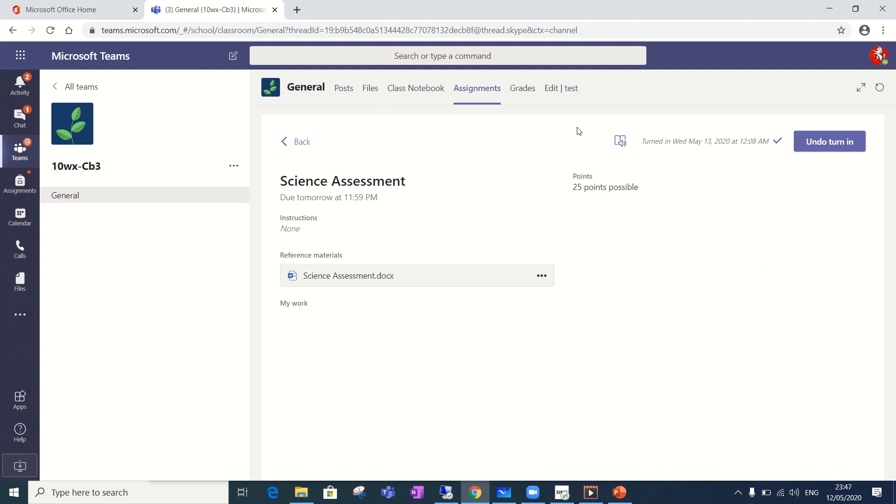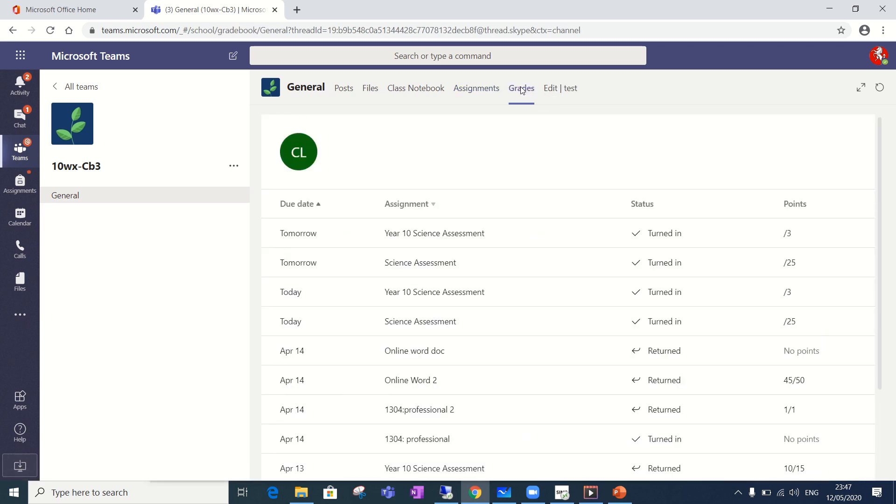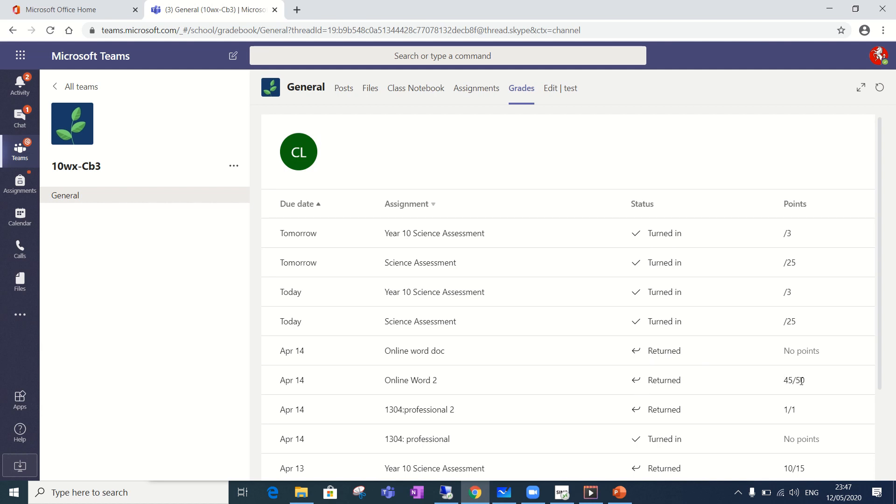Another section you need to be aware of is the grade section. You will see here all the tests that you've completed to date. You can see the two science assessments that we've just done and they have been turned in. This status is important because when the teacher has marked it it will come up as returned and you will be able to see a score that you've achieved and you'll be able to read any feedback that the teacher has given you. So this way you'll be able to keep a track of your assessments and see how you've got on and see when they've been marked.